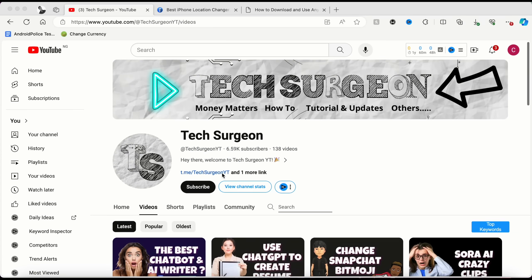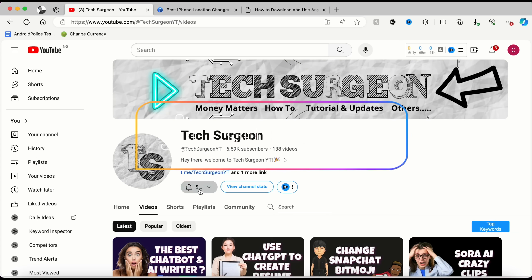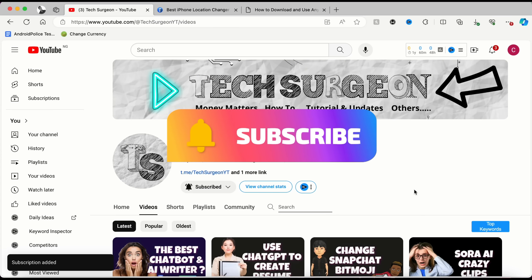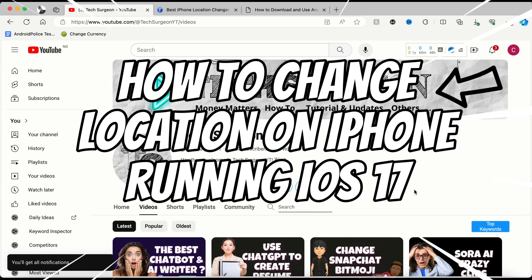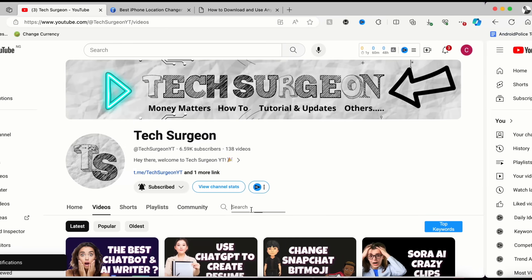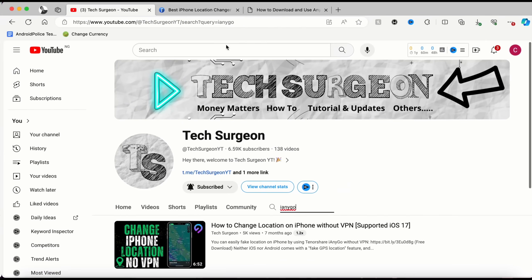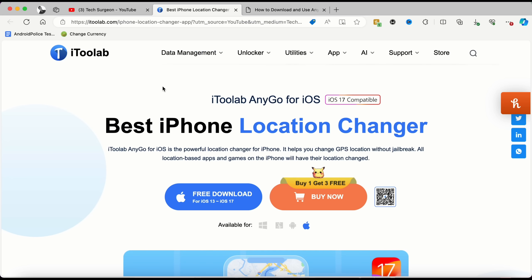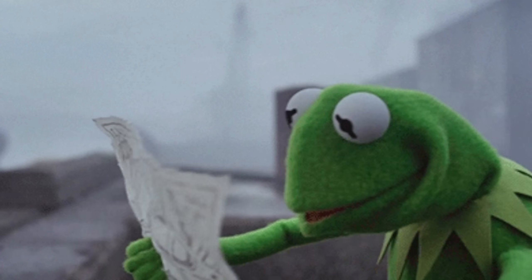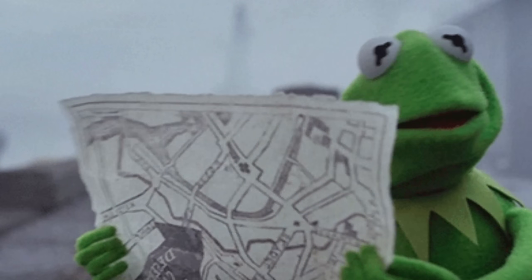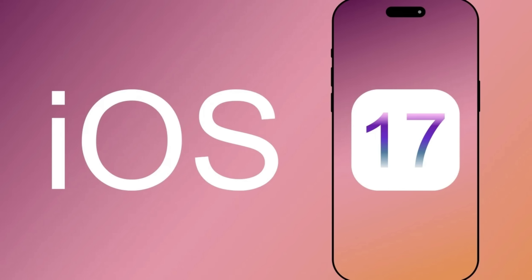Hey guys, welcome to Tech Surgeon YT. Today I'm going to be showing you how you can change your location on your iPhone even though you are running the latest iOS 17. I'm going to be introducing this platform by i2lab which is called iAnyGo, and this is going to help you change your location even on the latest iOS 17.